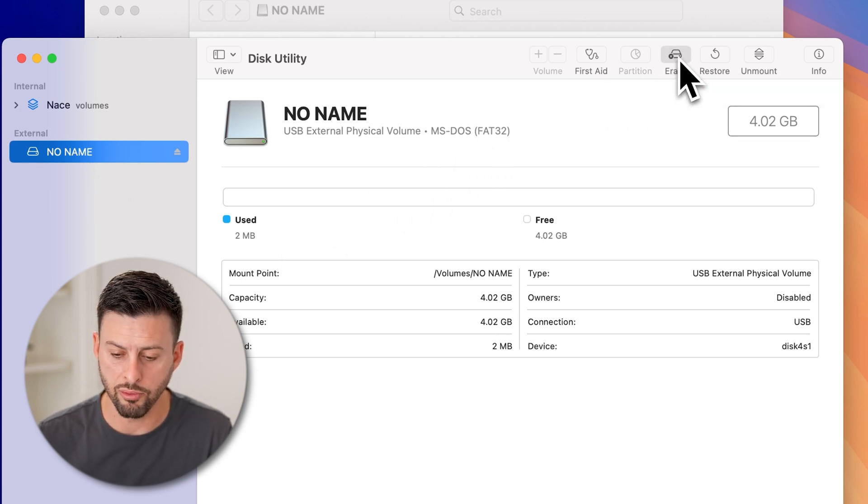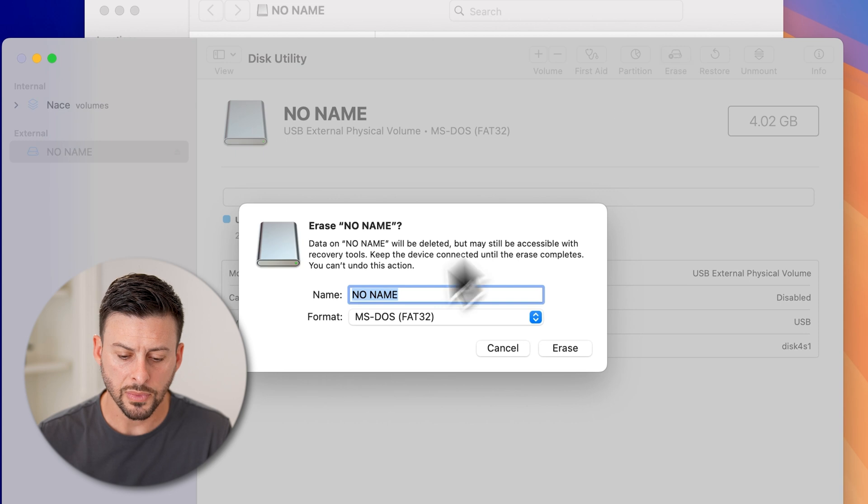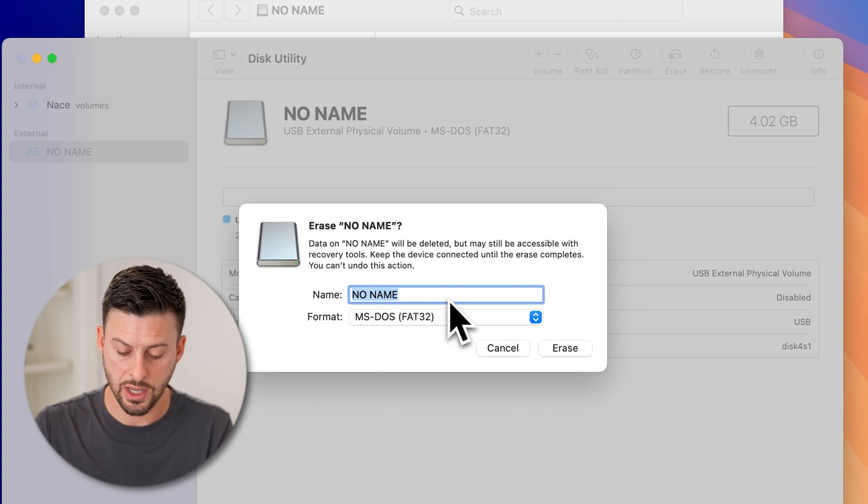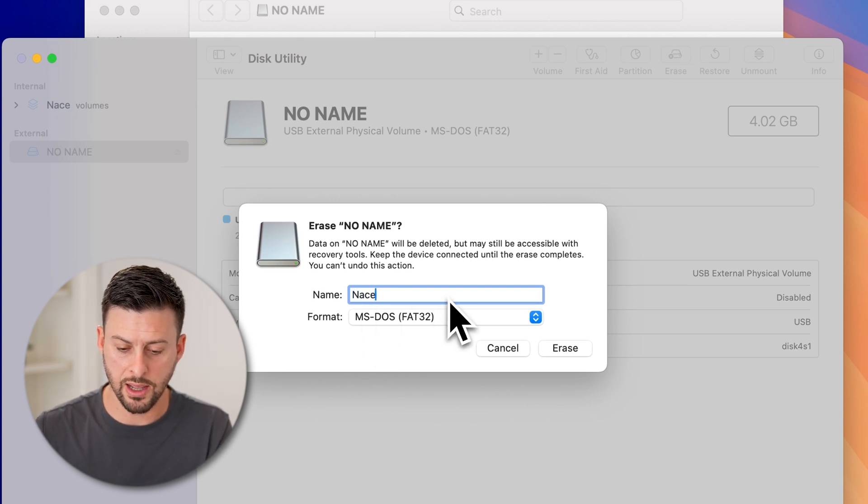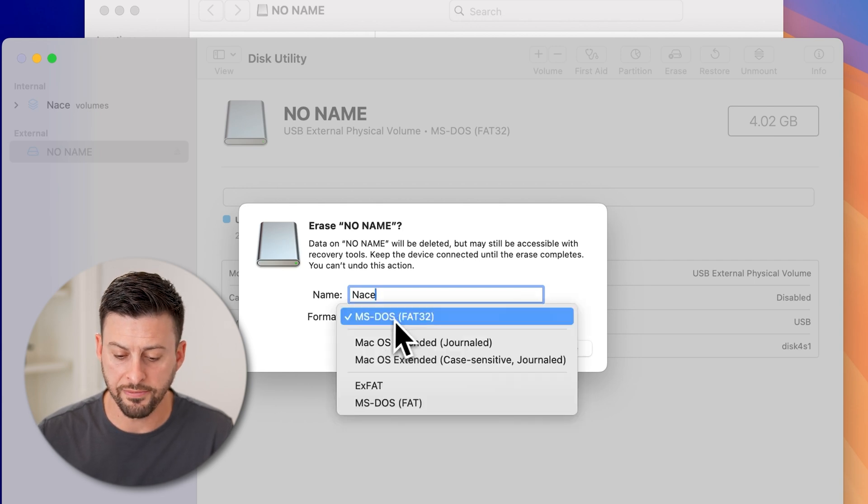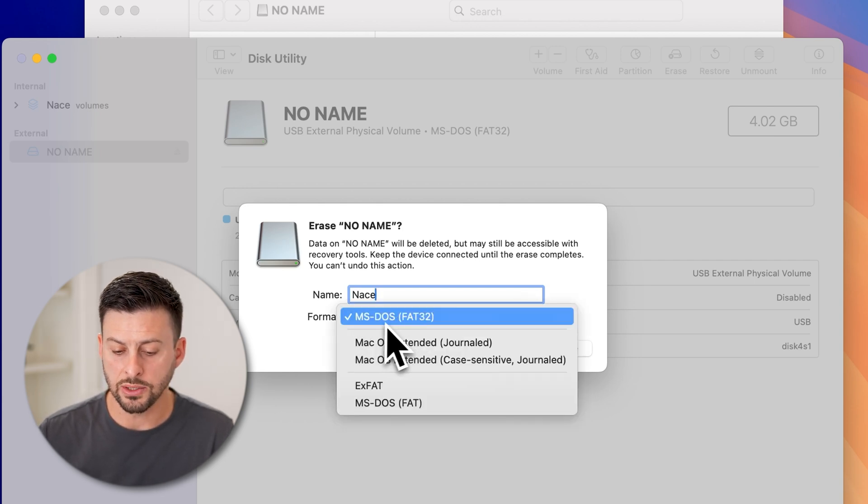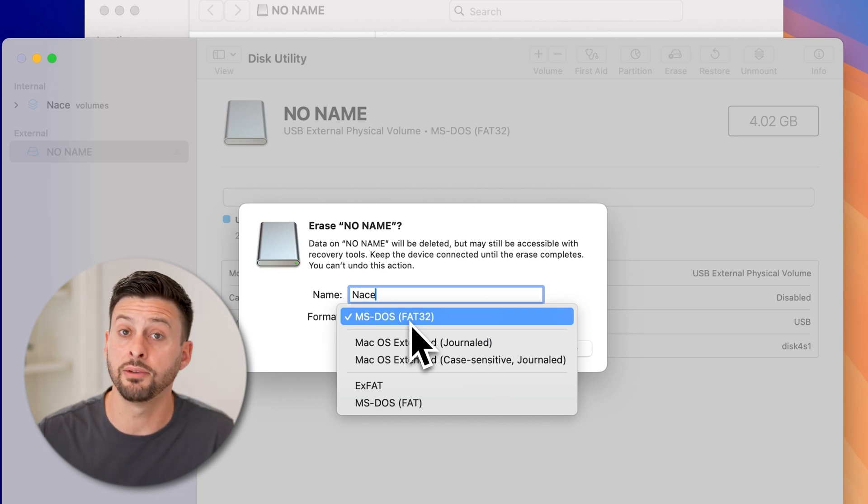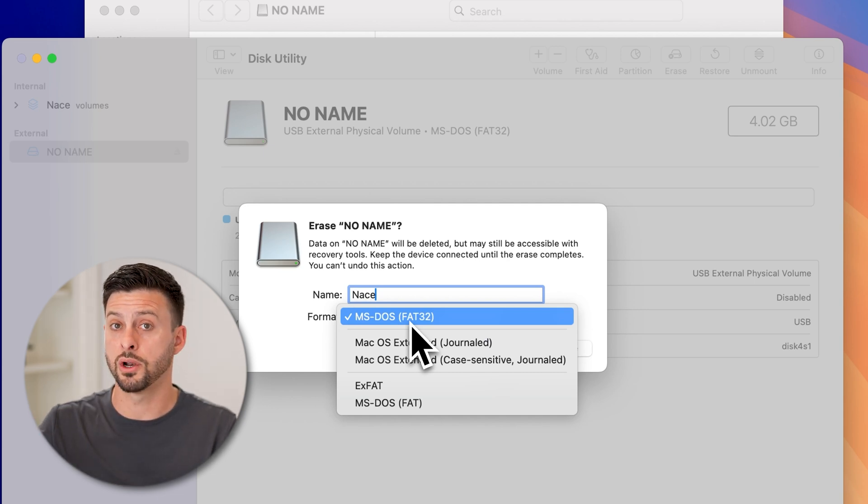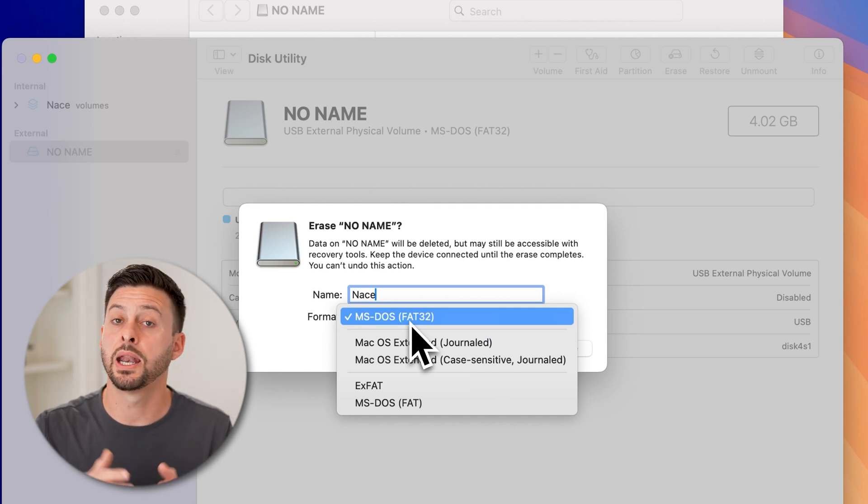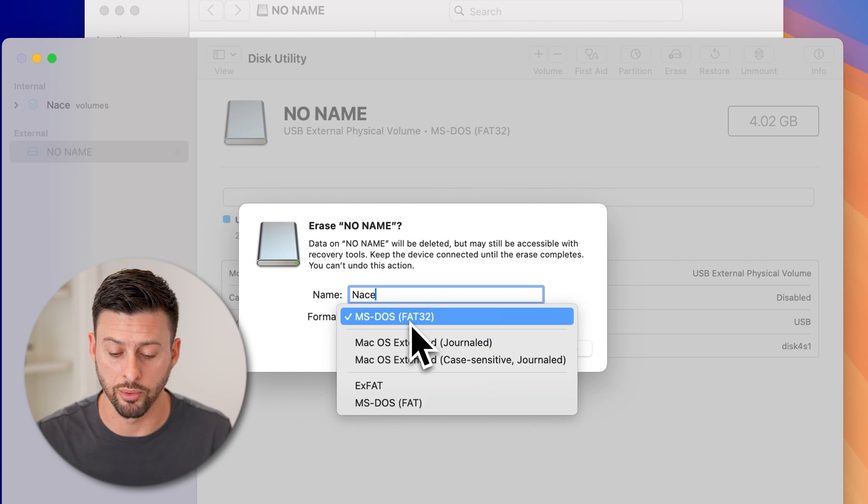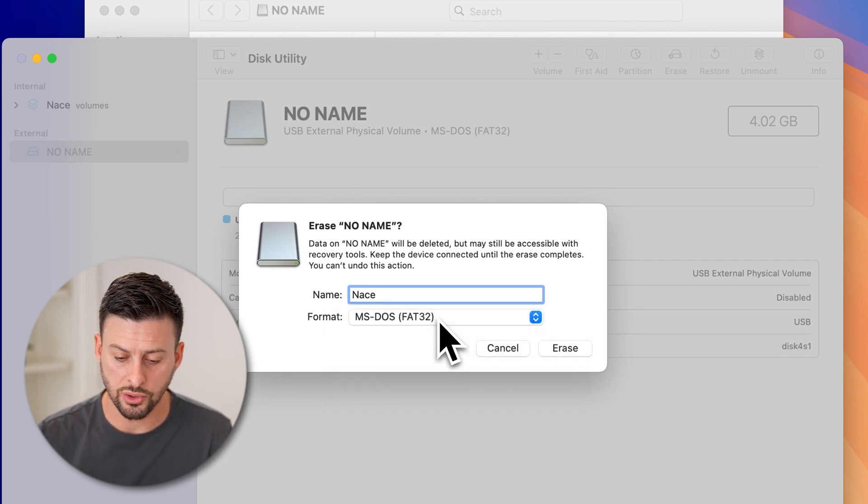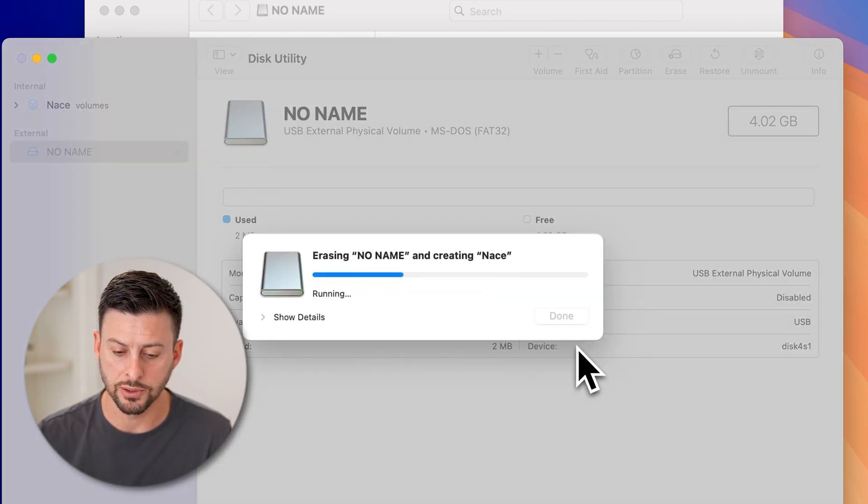And you can see here at the very top right is Erase. Just tap on Erase. Now, you can choose the name, and I'll just choose the name NACE. And the format here, usually MS-DOS FAT32 is a good option if you wanted to use it on a Mac as well as a PC and have it be compatible in both. So just choose that and just hit Erase.